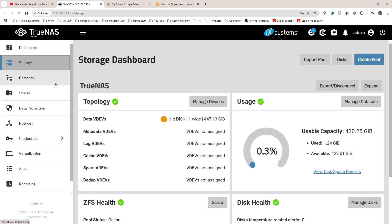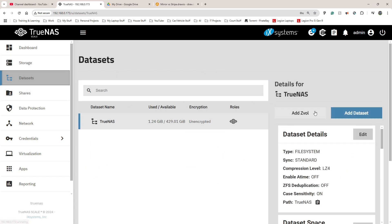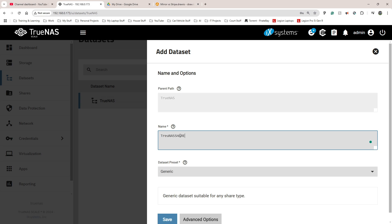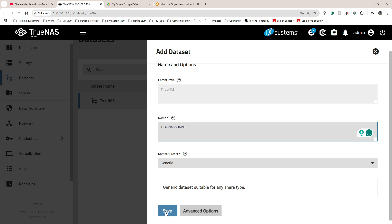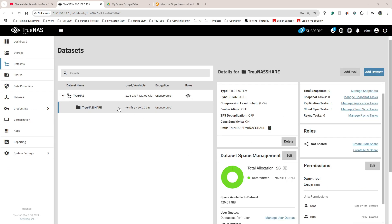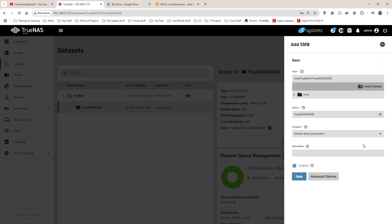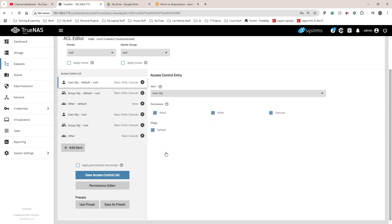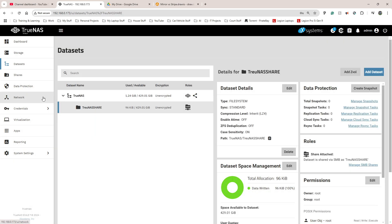I'm going to go down to Data Sets and click Add Dataset on the right-hand side. For the name I'll use TRUNAS_SHARE in all caps so it stands out. After saving, it popped up with options — the first one says Roles and shows Not Shared. I'm going to create an SMB share and an NFS share, then save.